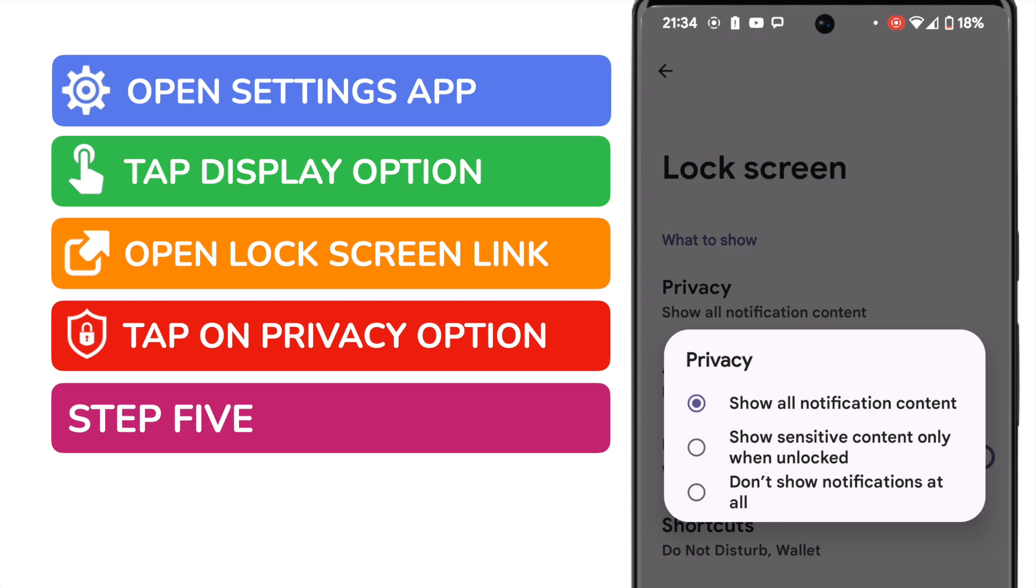as to how notifications should be displayed on your phone when it's locked. It's presently showing all notifications, but you can choose to hide only sensitive notifications if you wish, or turn off notifications completely.